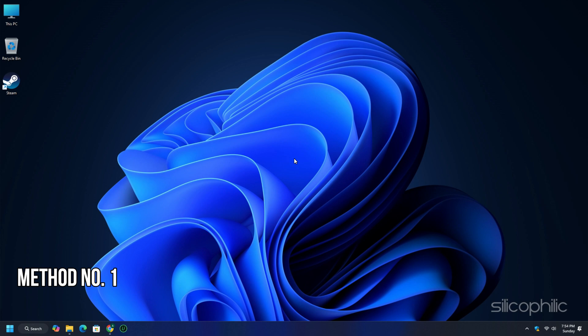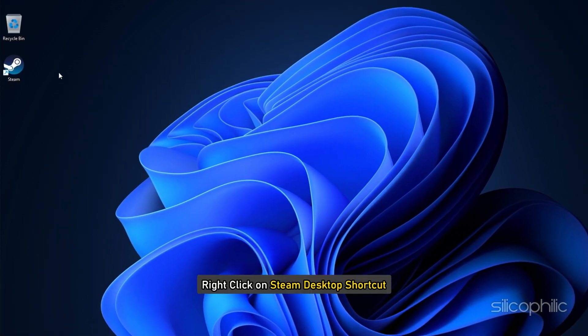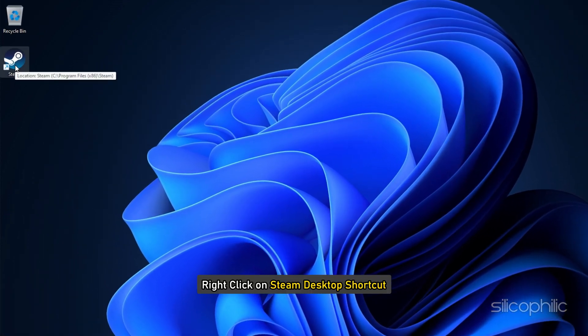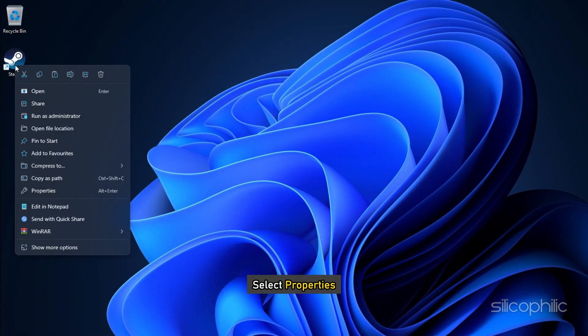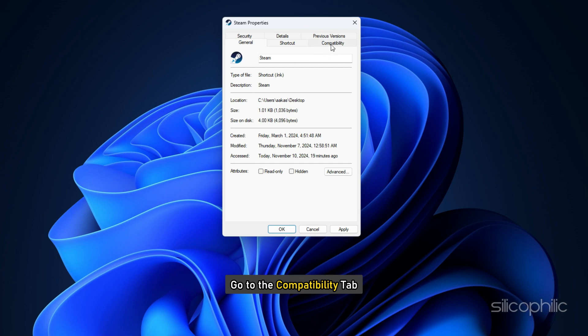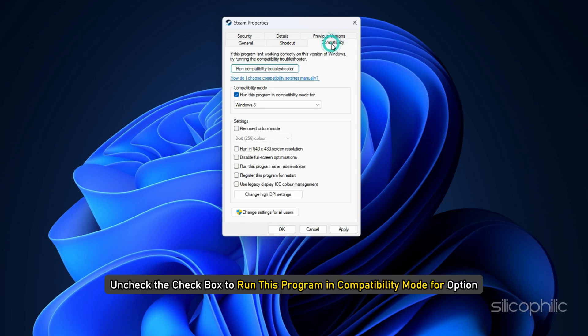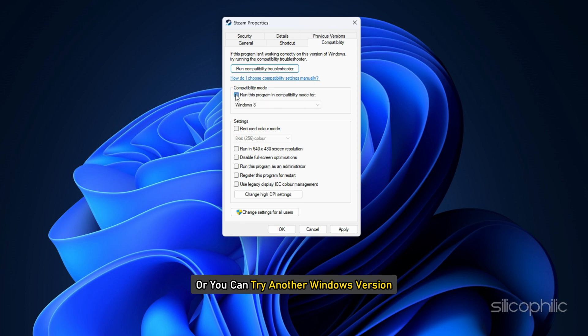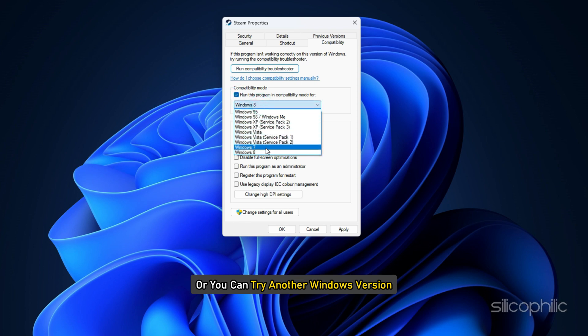Method 1: Change the compatibility mode. Right click on Steam Desktop shortcut and select Properties. Go to the Compatibility tab. Uncheck the checkbox to run this program in compatibility mode for option, or you can try another Windows version. Check what works for you.